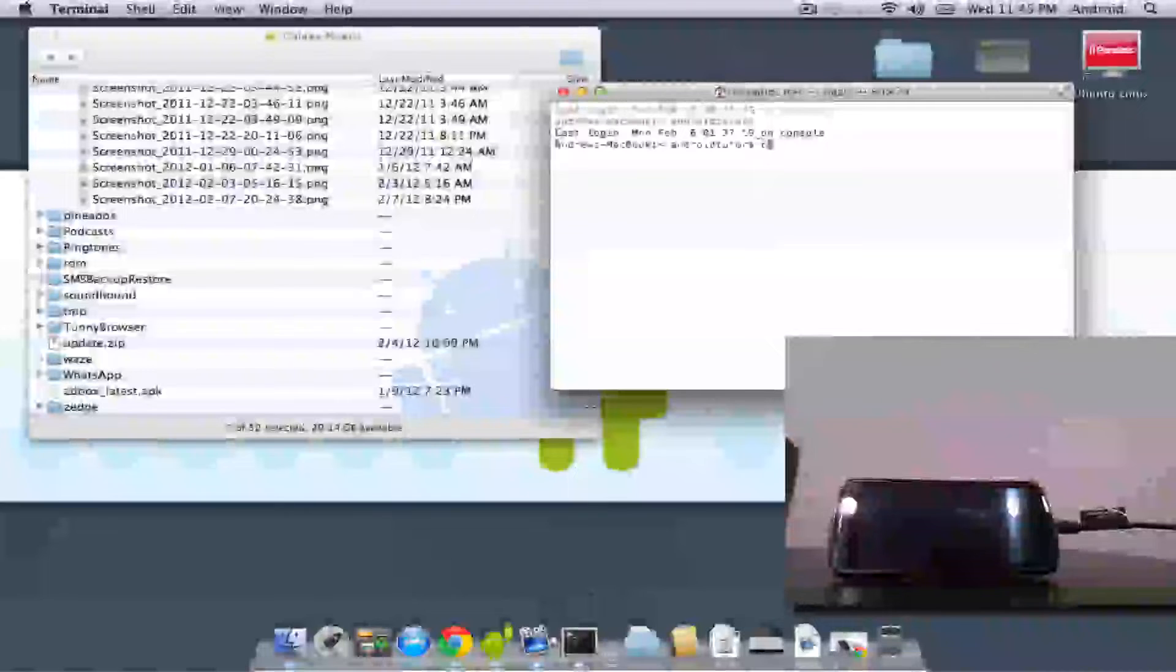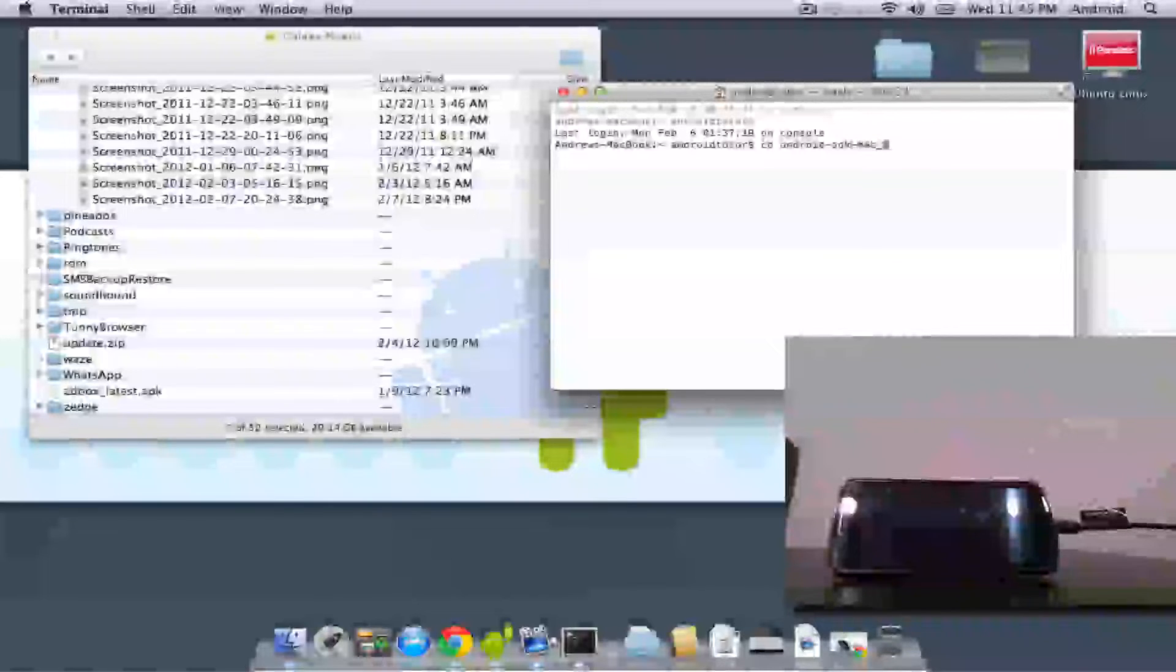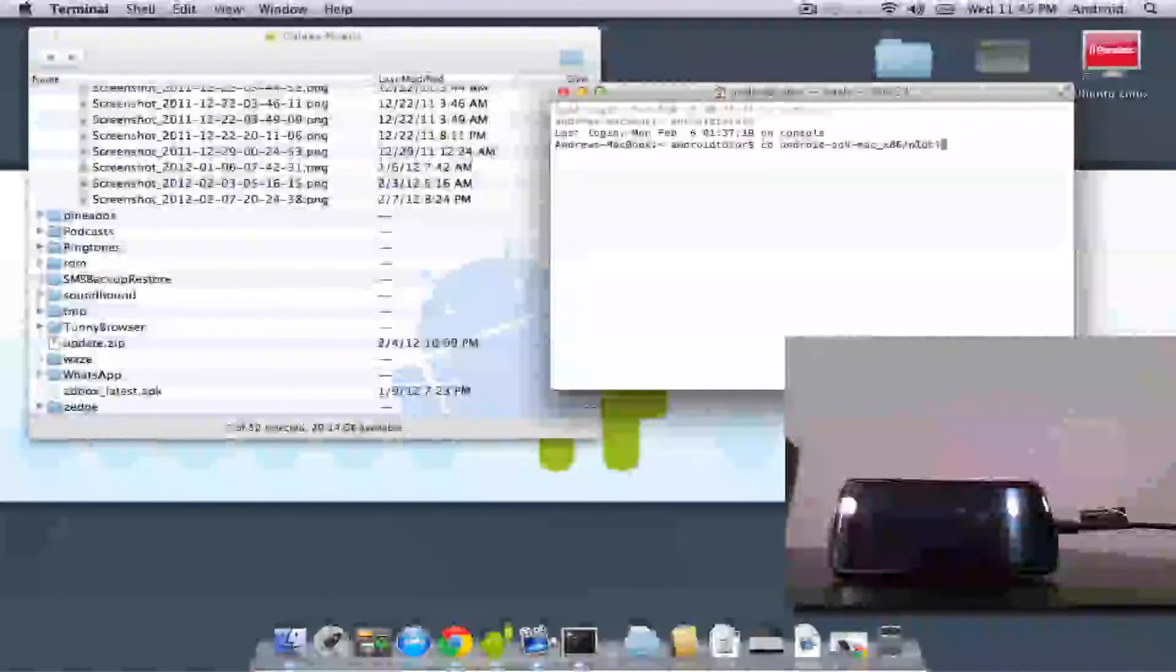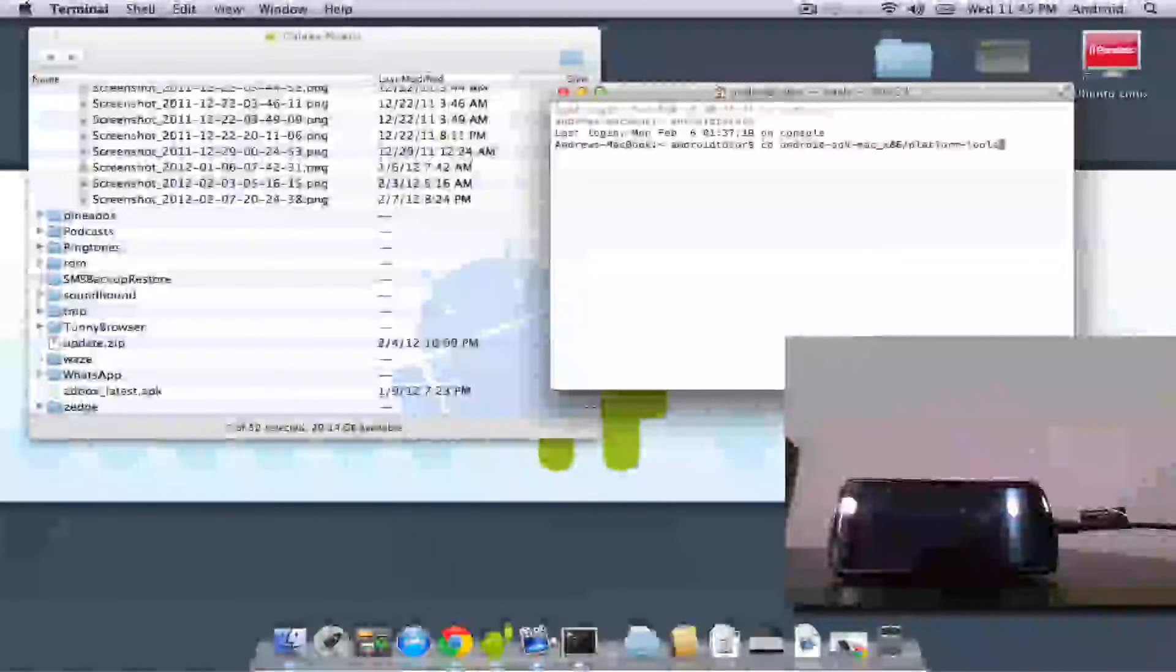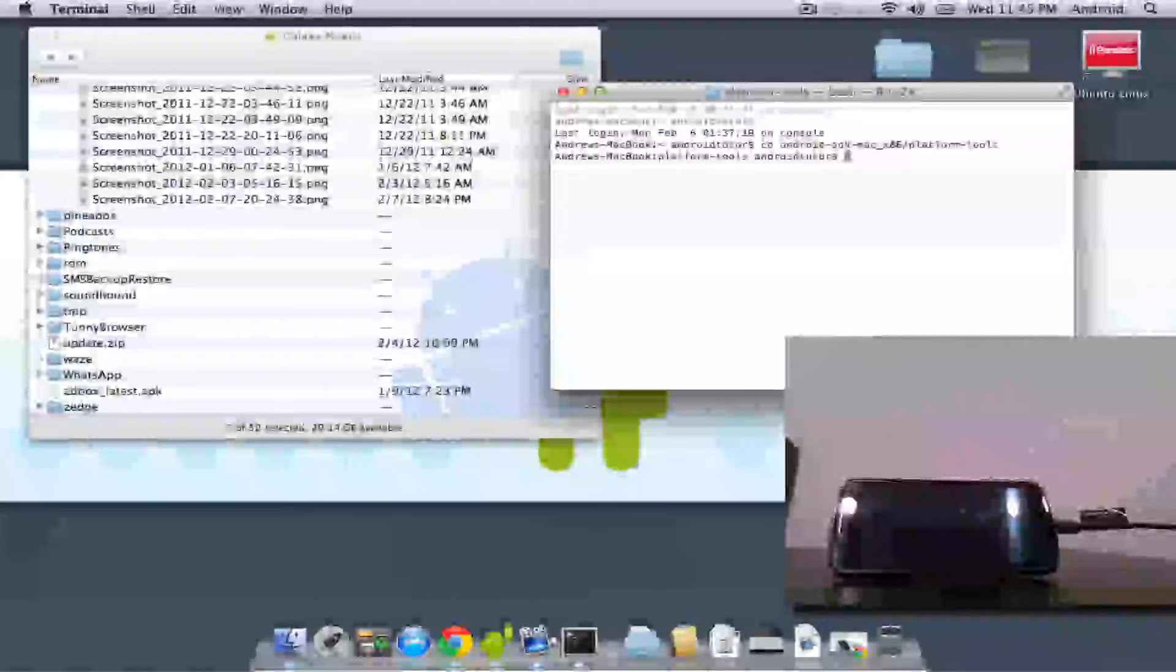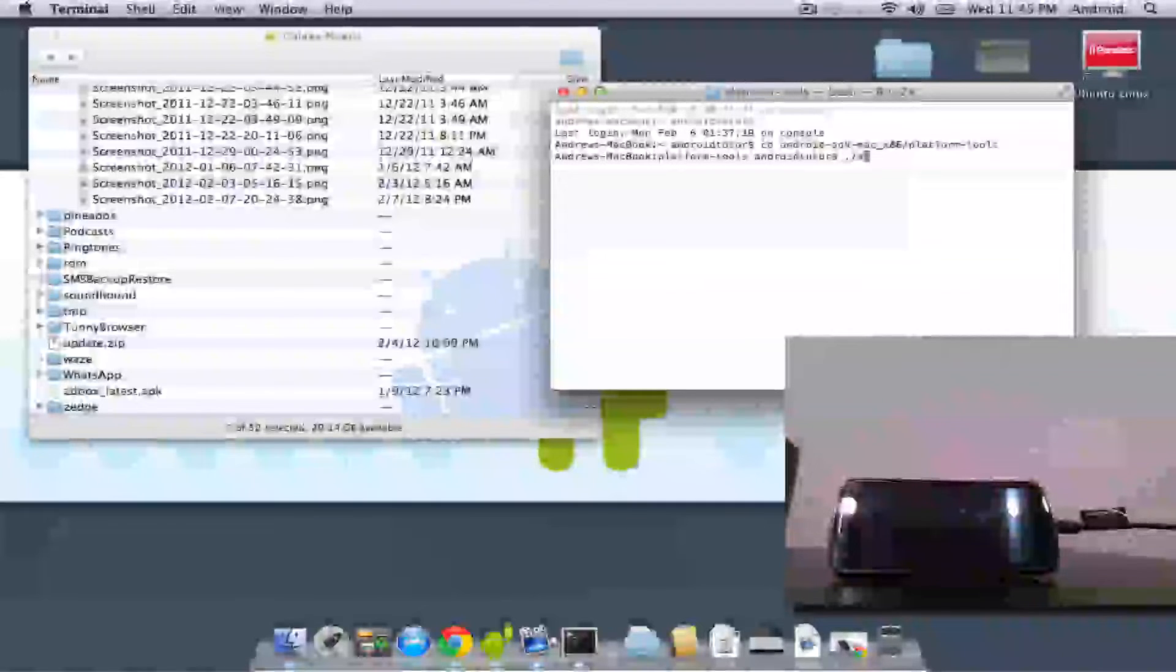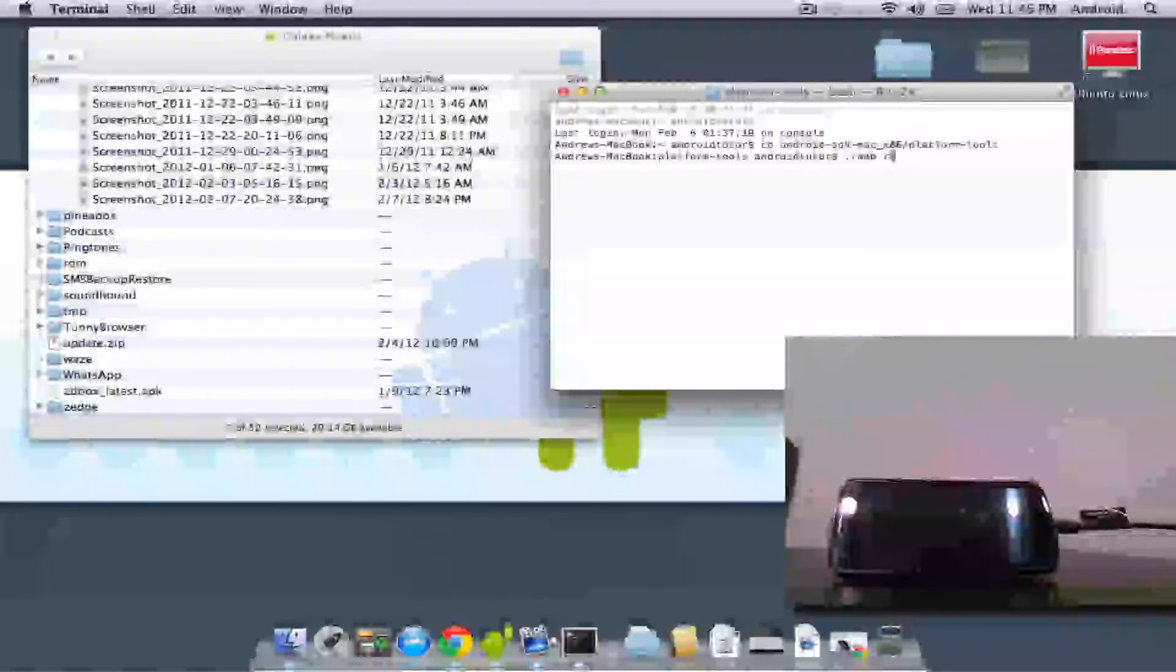And you want to go to CD, which is change directly into your SDK, and then Platform Tools, which is where I have my ADB, Fastboot, and the Recovery installed. So now that I'm in my Platform Tools folder, which is right here, I can do period slash ADB, Reboot, Bootloader.